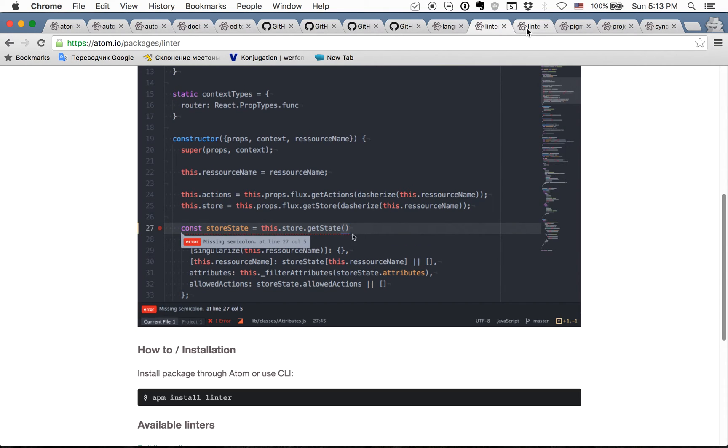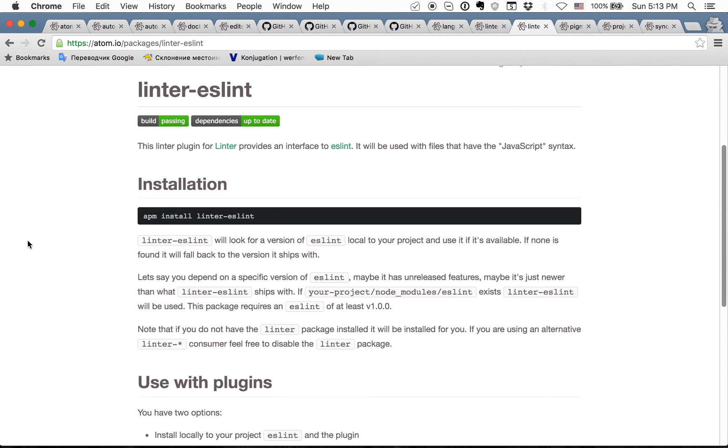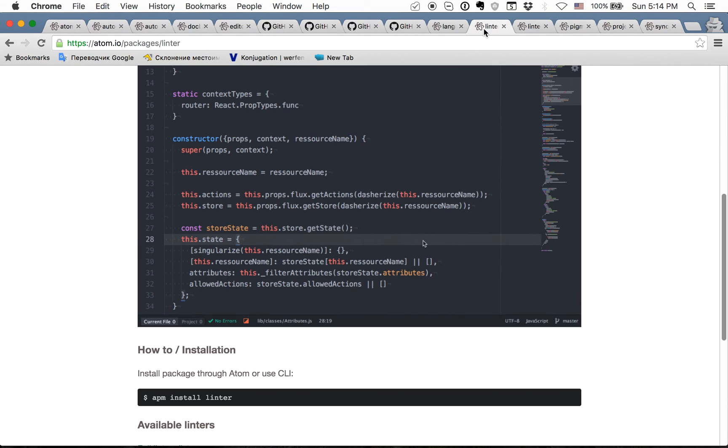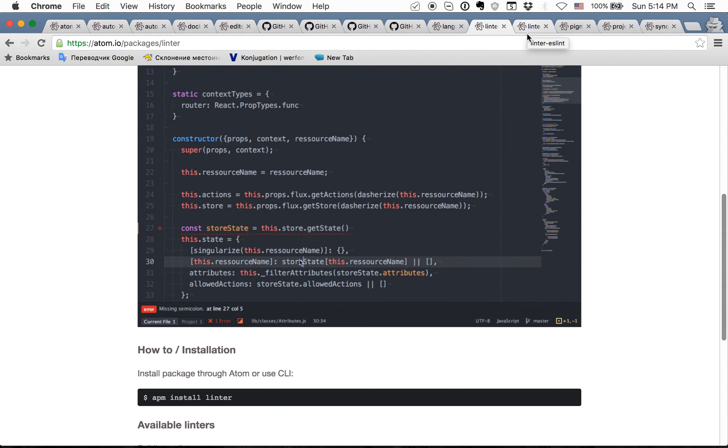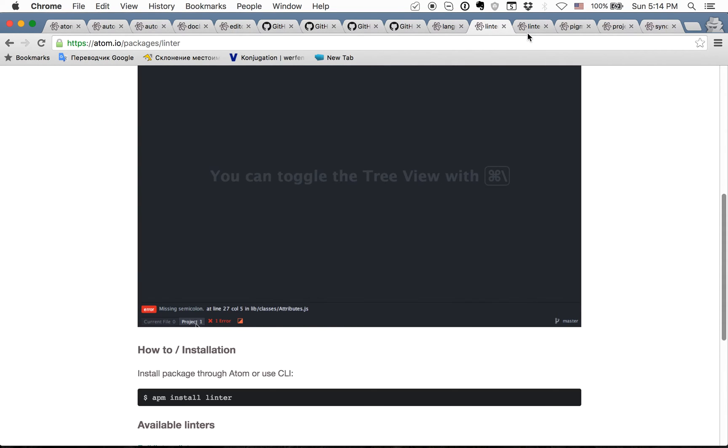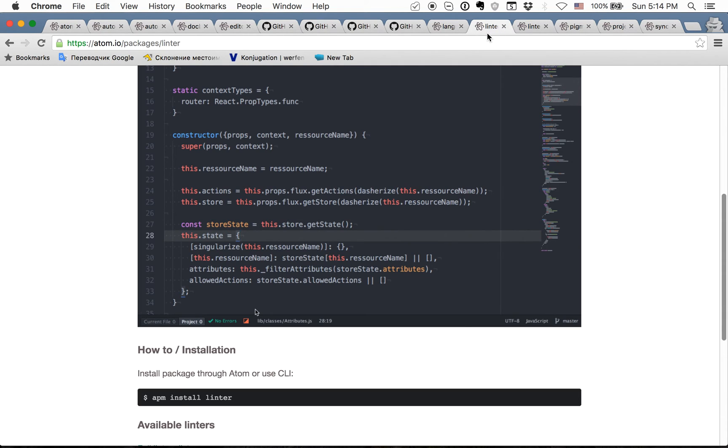The next package is linter.eslint and this is the package which is used to add eslint configuration to the linter. Basically in each project I have this linter with eslint.rc file which is used to determine all errors and so on.